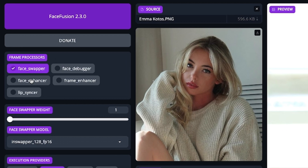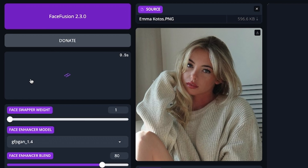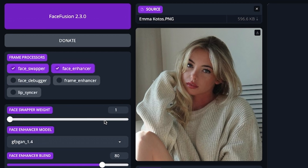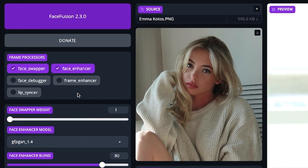Leave Face Enhancer off if you want to do a quick test to see if the output is working well. But when you want a clean output with better resolution on the face, turn Face Enhancer on. But make sure you didn't choose the Frame Enhancer.